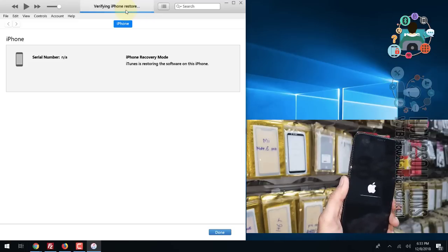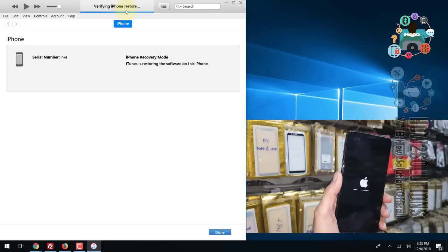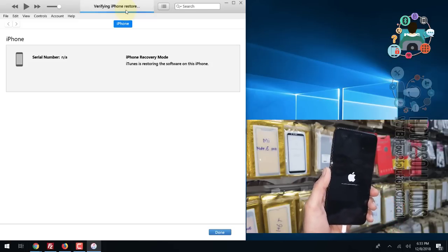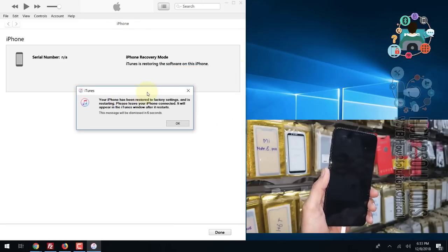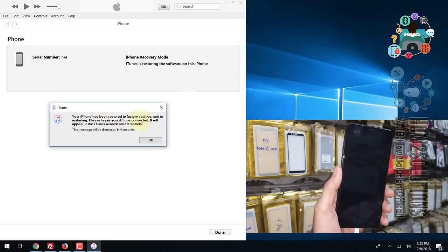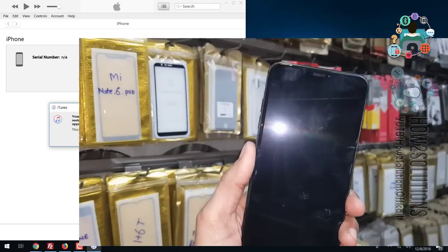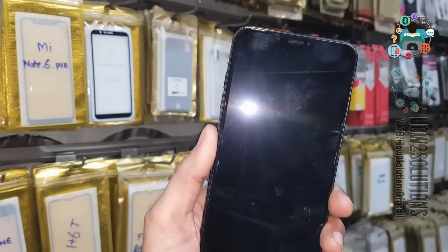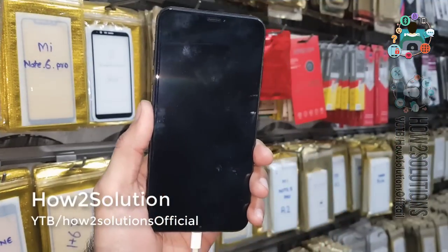My device will reboot after the process completes. It is verifying the restore. Now you can see the restore has been completed and the device will reboot. You can disconnect your device after reboot, and then we just have to complete the initial setup.